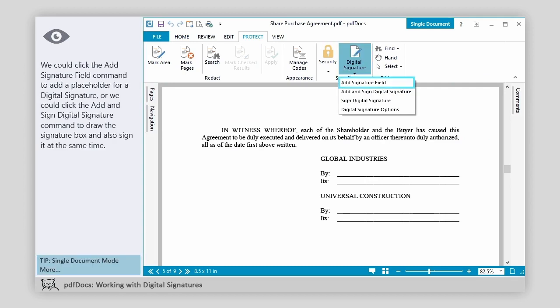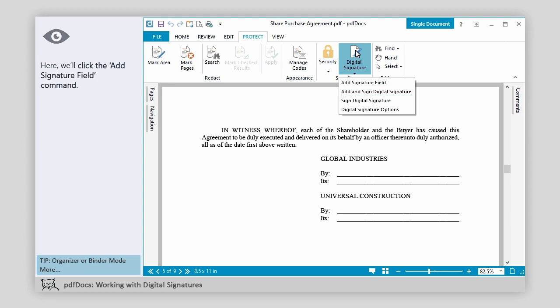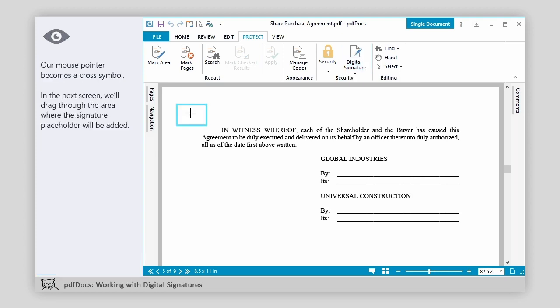We could click the Add Signature Field command to add a placeholder for a digital signature. Or, we could click the Add and Sign Digital Signature command to draw the signature box and also sign it at the same time. Here, we'll click the Add Signature Field command. Our mouse pointer becomes a cross symbol. In the next screen, we'll drag through the area where the signature placeholder will be added.